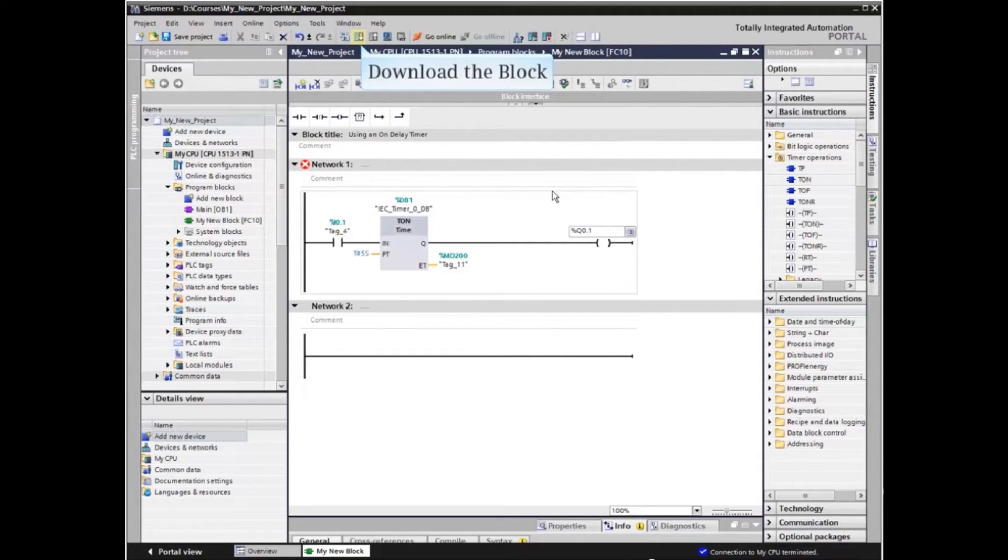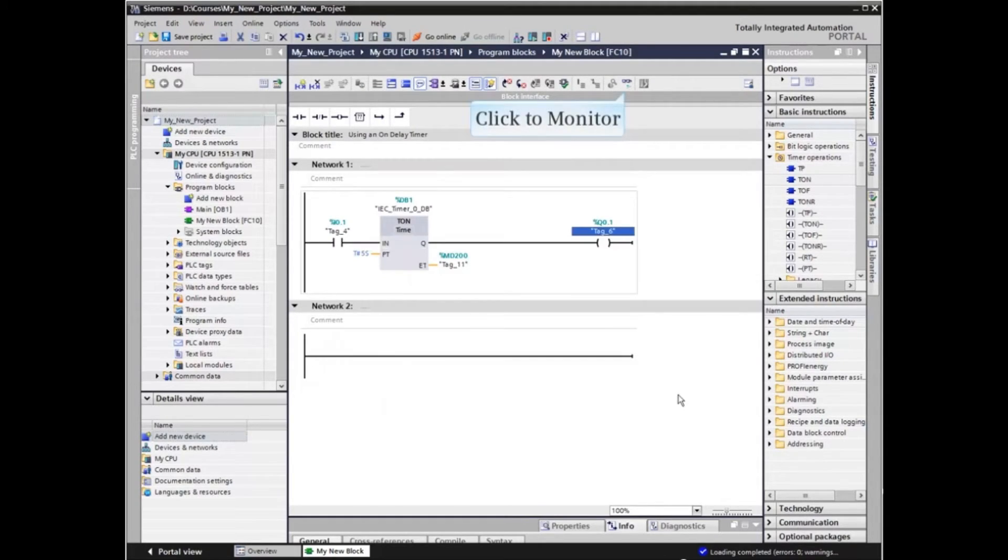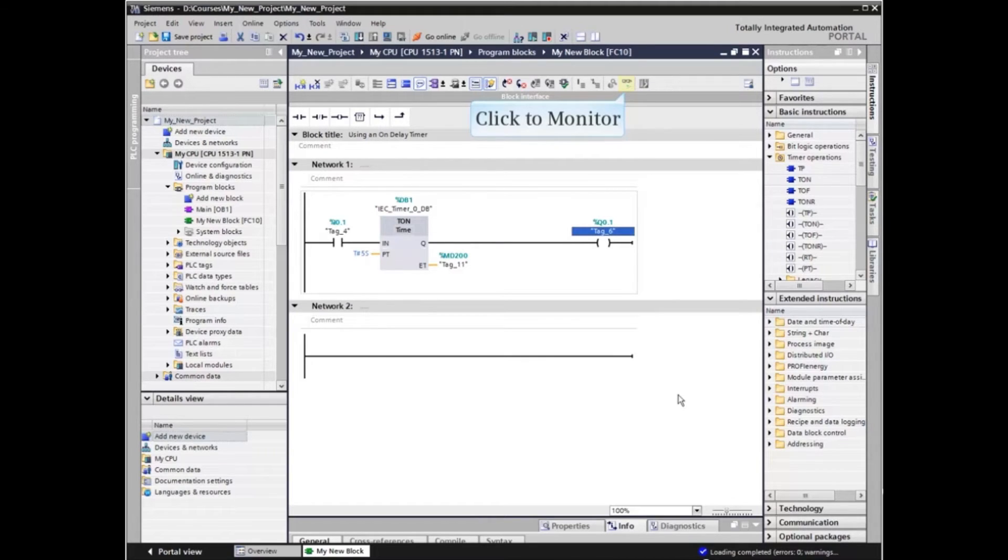We will now download the block to the PLC and click the eyeglass icon in the block menu bar to monitor the block elements.